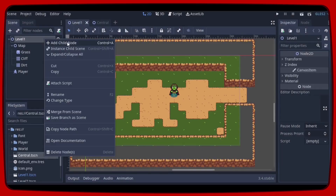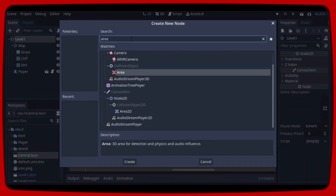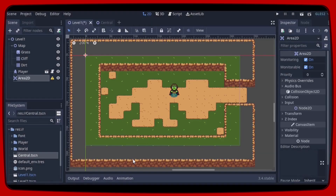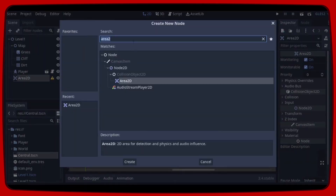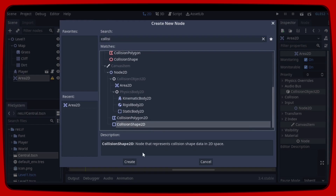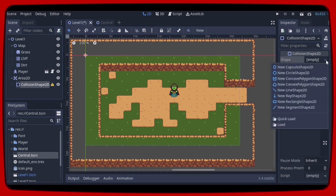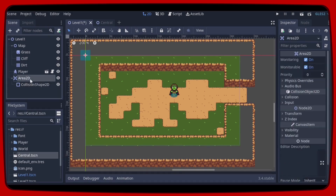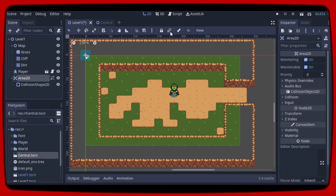So let's right-click on Level 1 and add a child node. Let's create an Area2D and add a CollisionShape2D to it. Then in the shape property, let's select a rectangular shape. Now let's click on Area2D and click on the icon to ensure that we move both the Area2D and the CollisionShape2D together.